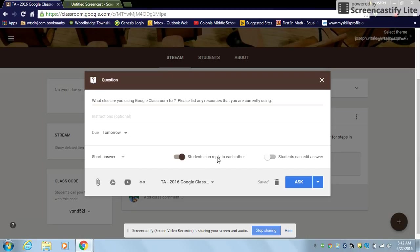You have to police your students with that and teach them to be digitally responsible so they're not making negative comments. So that's something you're going to have to play around with and realize if it's good or not for you to be able to use it.